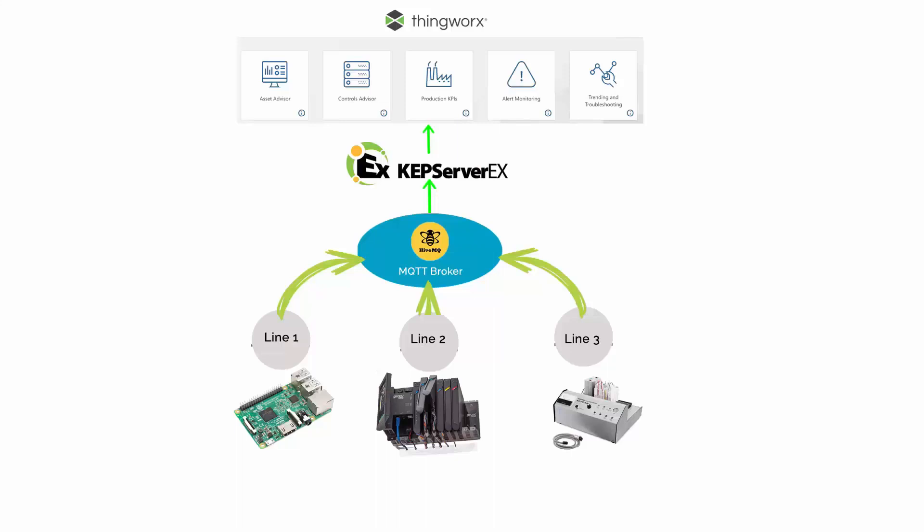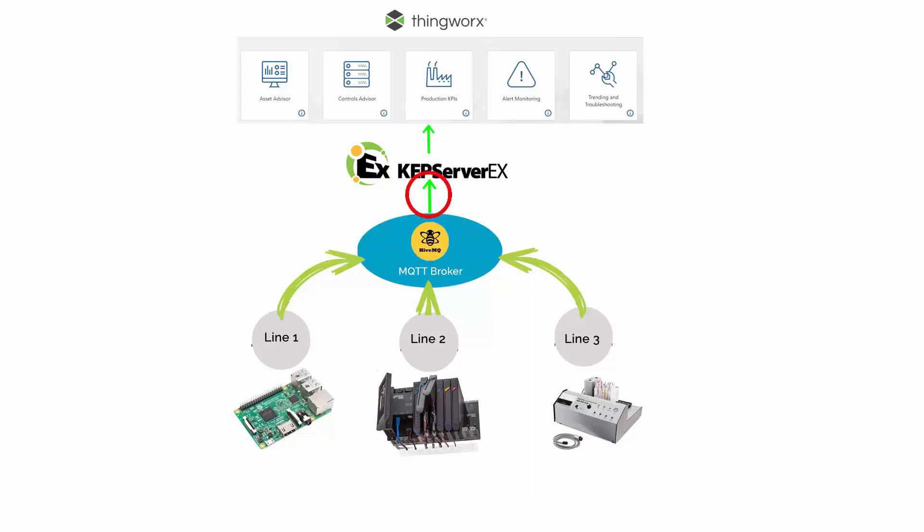So this is the architecture that I'll be using in this demo. Here my CapSaver is acting as the gateway. On one end, it allows you to connect to the ThingWorx Manufacturing Apps Platform, and on the other end, it allows you to connect to over 150 industrial devices and software applications. But in this demo,